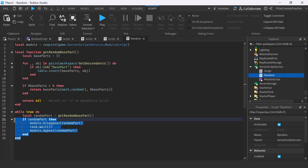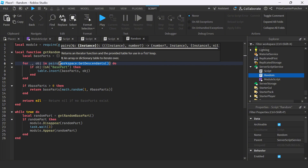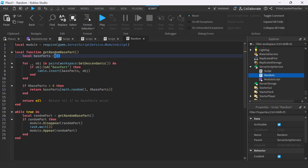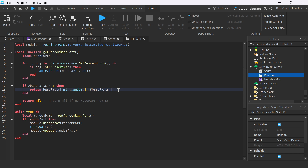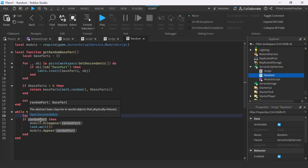Down here we have an infinite while loop, and each time it just calls that function to get a random base part. Inside the function, we declare an empty array, then get all the base parts inside the workspace using GetDescendants. If the object is a base part, we insert it into the base parts table. By the end of the for loop, we have an array containing all the base parts in the workspace. If we've found more than one object, we return a random object from that array — then it's assigned to the random part variable.